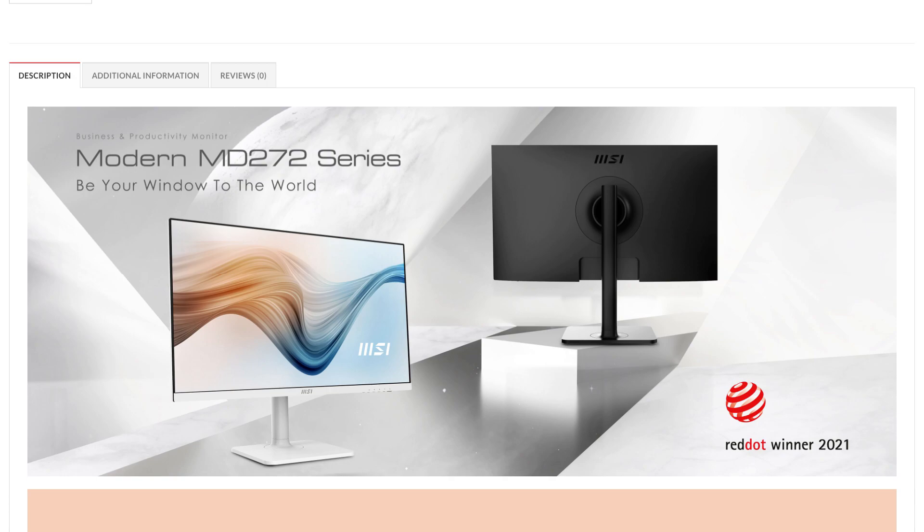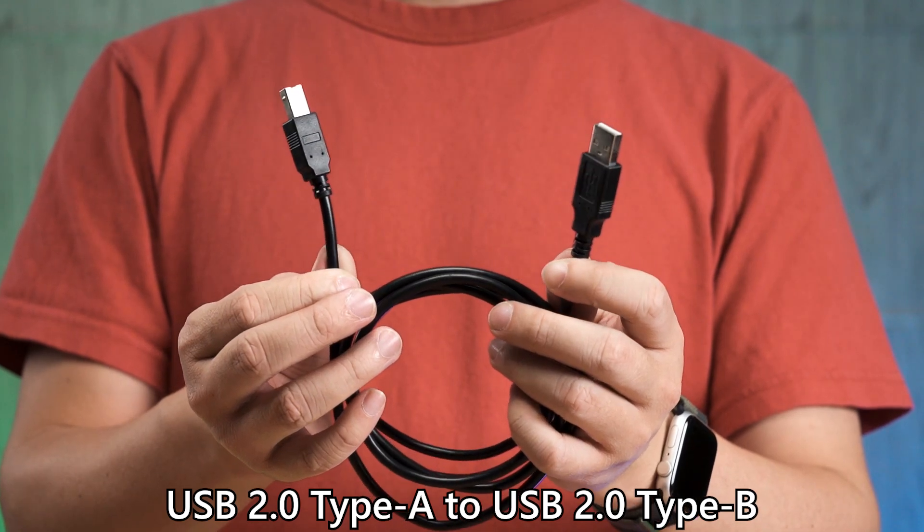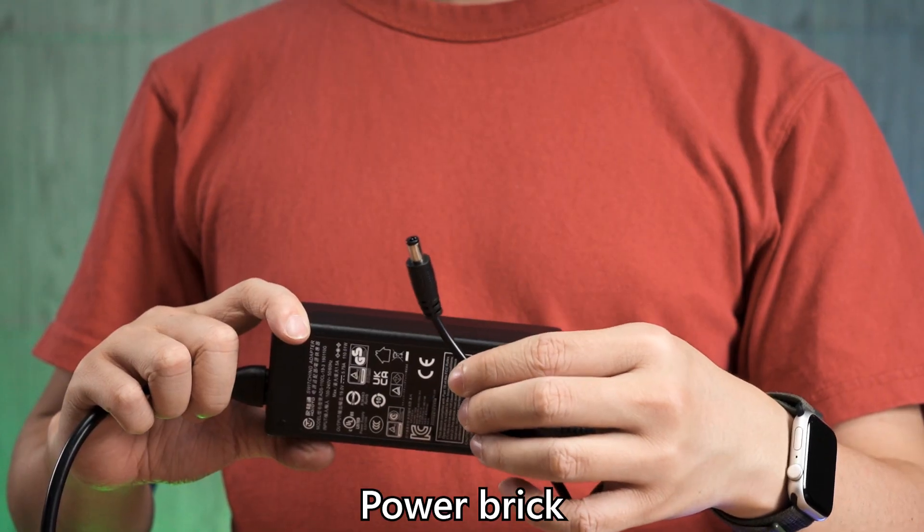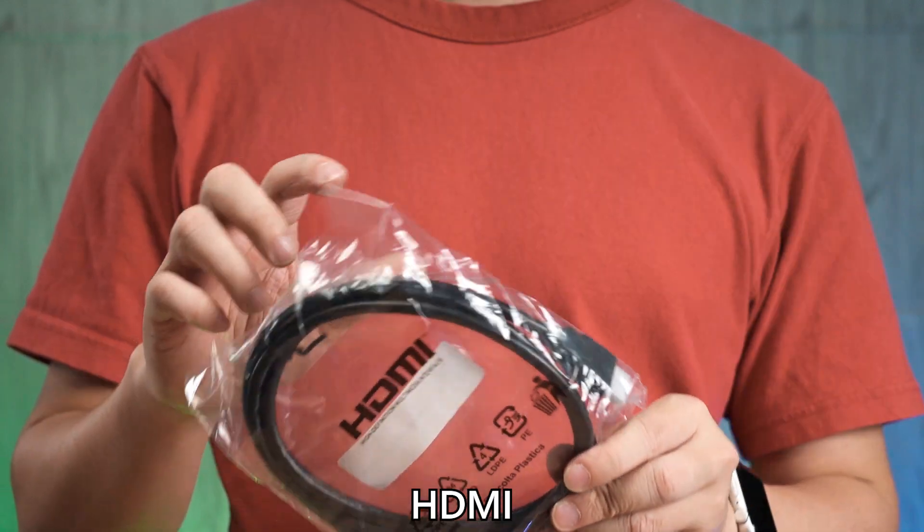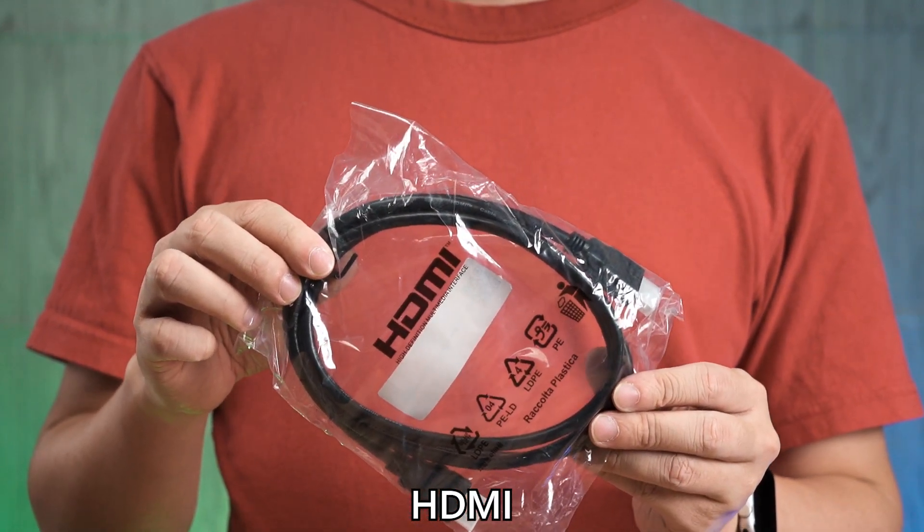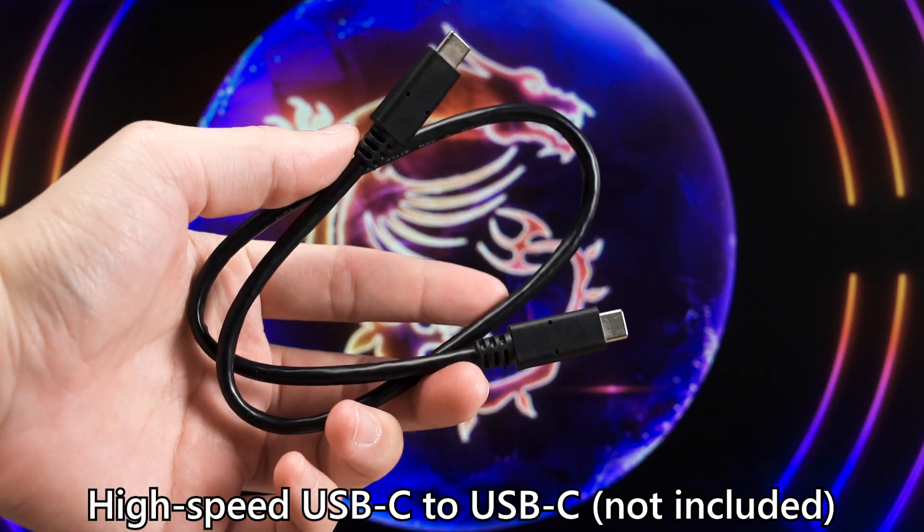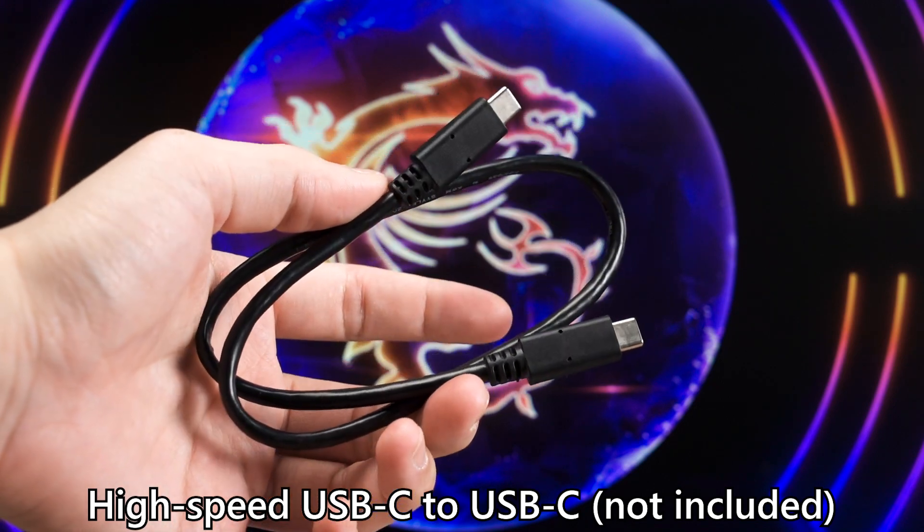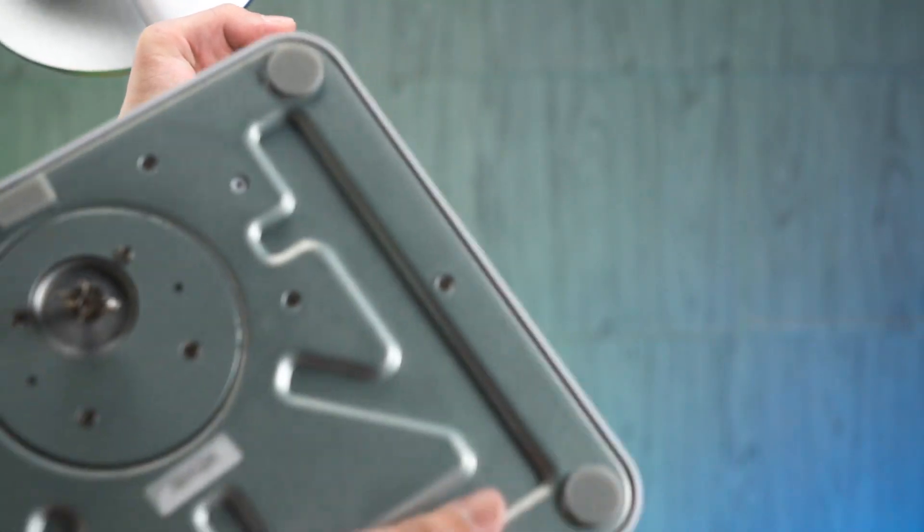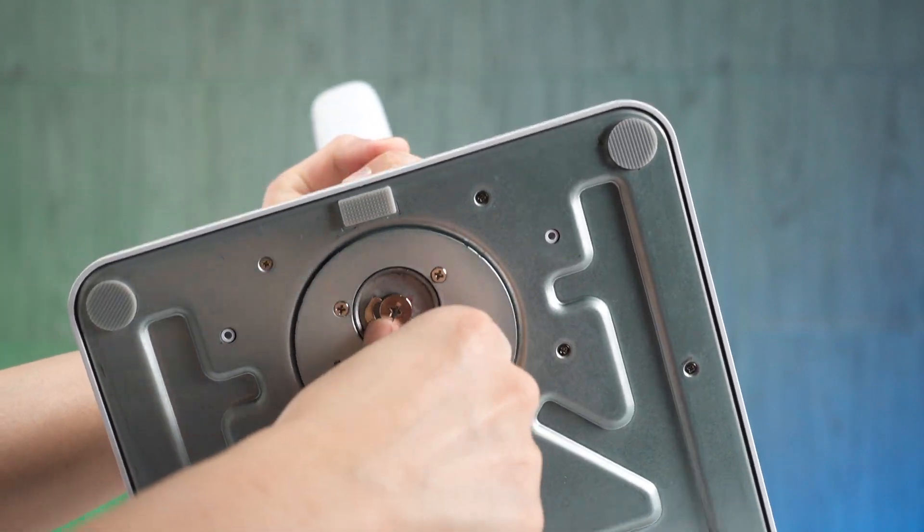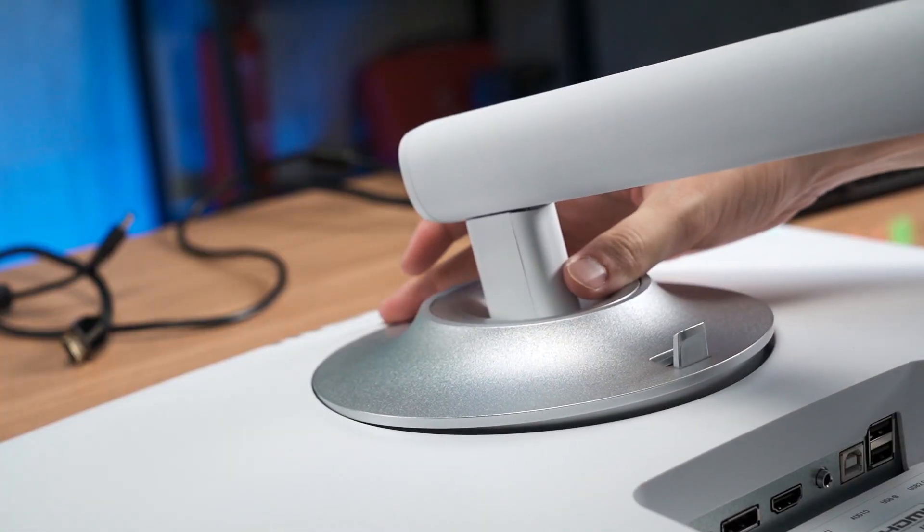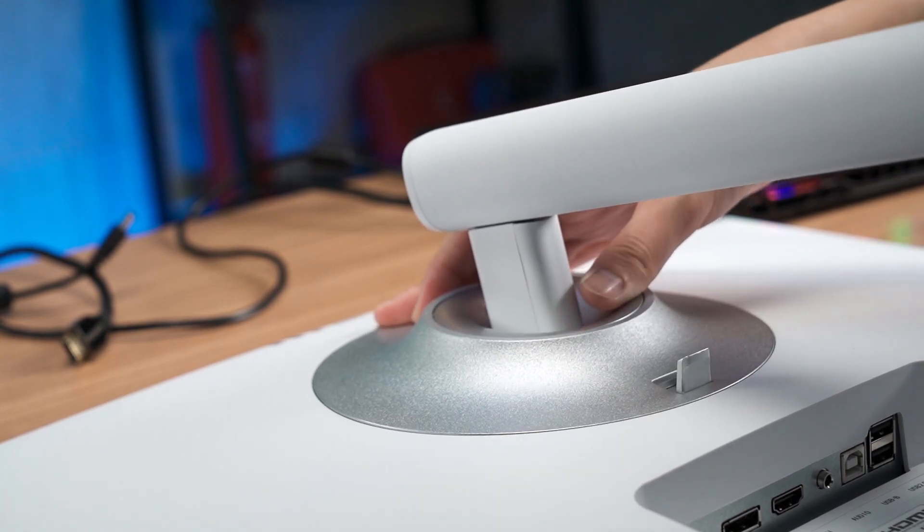As for the unboxing, we have a few cables included. We have everything needed to get started except for the USB-C cable for the secondary computer. We'll get into that later. Once everything is taken out of the box, the installation process takes about 2 minutes at most and everything is set up. No additional tools required too.